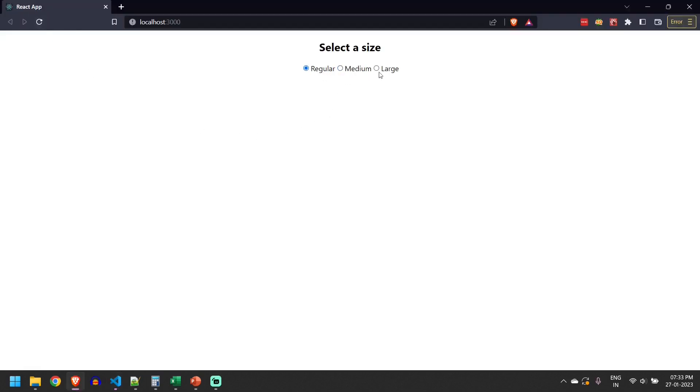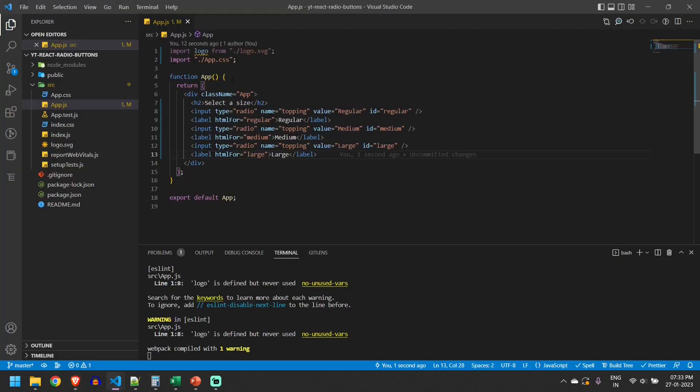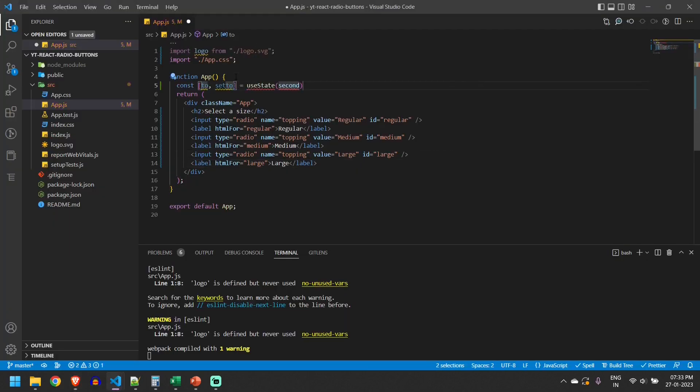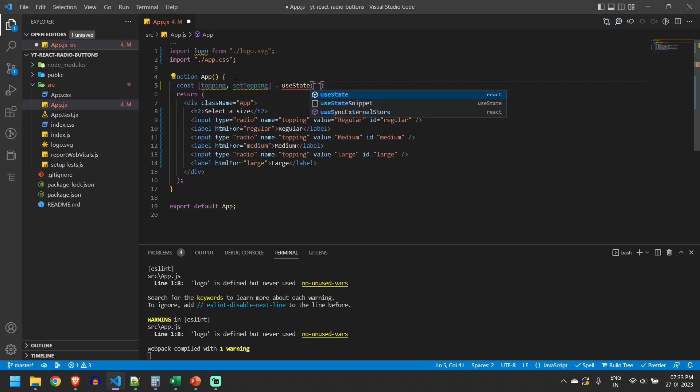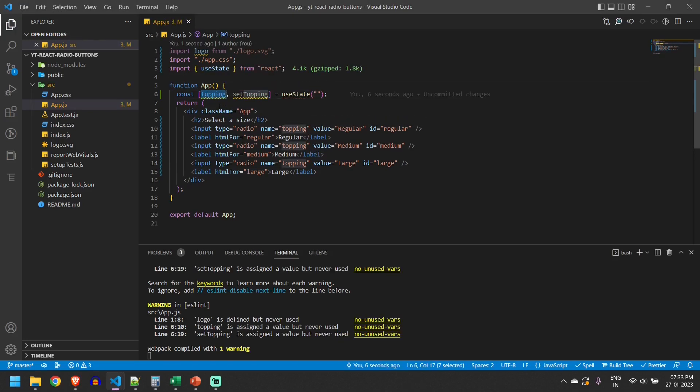I can change but I will not know what is the currently selected size. To know that we'll have to store this in a local state. I'll initialize the state here. I'll call it as topping and not initialize it with anything now.